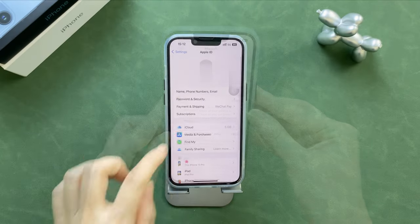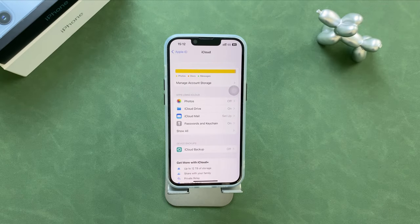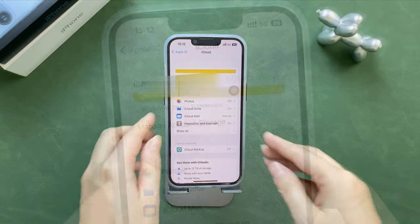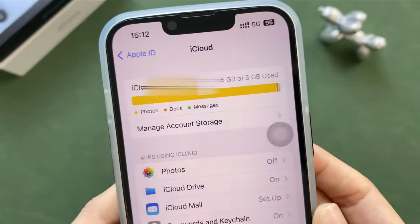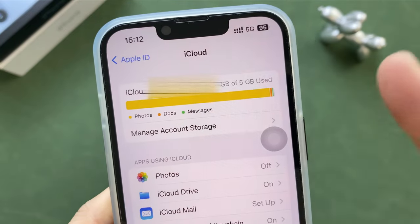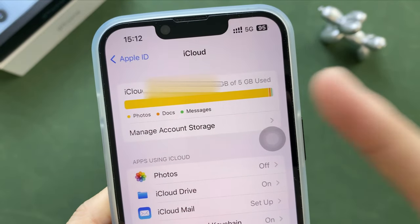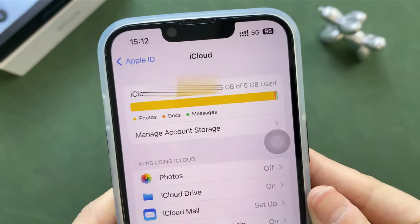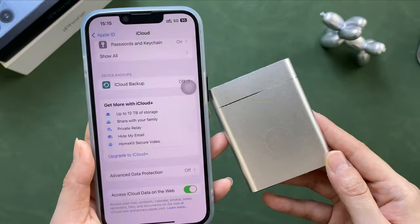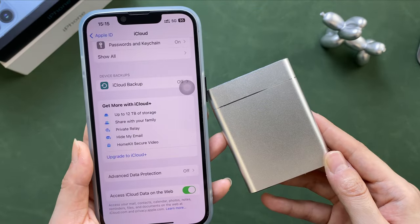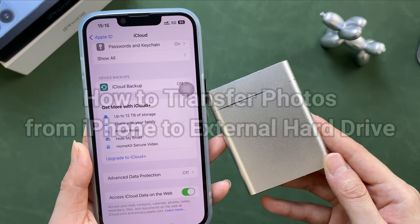As we all know, iCloud only provides 5GB of free storage, which is far from enough for daily use. So transferring photos from iPhone to external hard drive is a good choice for freeing up space or making a backup.